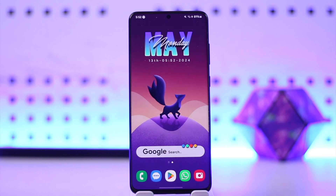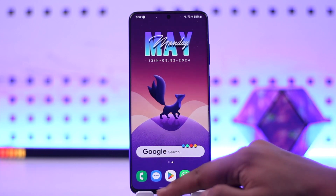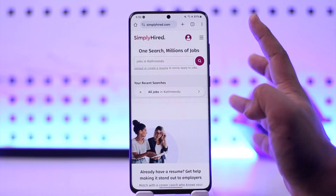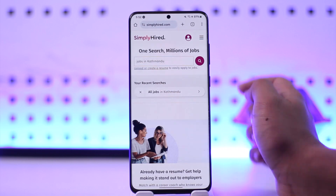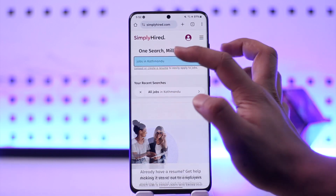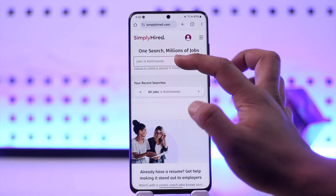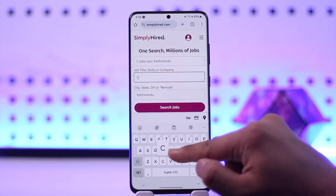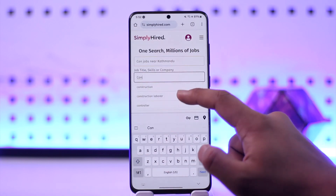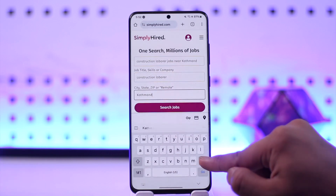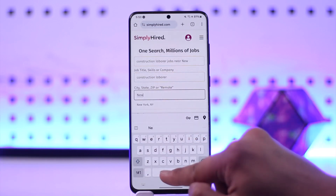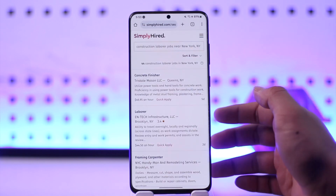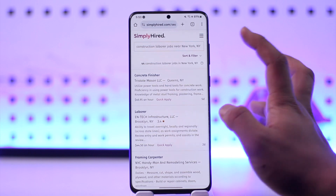The mobile and laptop interface is pretty much the same, so you won't really miss out. Go to SimplyHired.com. The first thing you can see is a search bar where you can search for certain jobs. You can simply search for the job you want, and in the city section you can type in the city you are looking to apply in, then hit the search button and it will show you a list of available jobs.